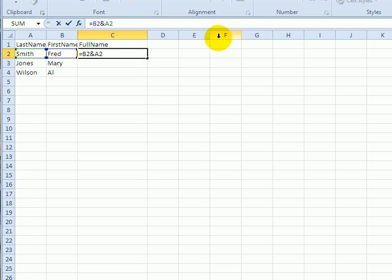So I'll type another Shift 7 to get an ampersand and to create a space I'm going to type a space here inside double quotes.